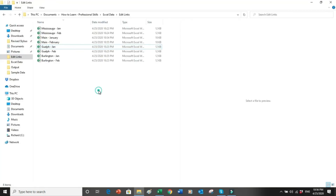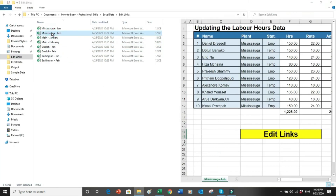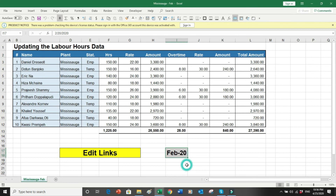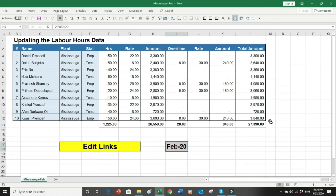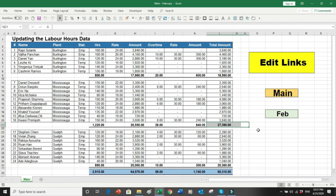To reconcile, I'll open the Mississauga February file. The total in my main file shows 27,390 and in the source file it also shows 27,390. So now every month when February, March, April, May come, people simply share their files on a shared drive or Google Drive or main server, and your job is to just go into Edit Links and change the source — month after month, year after year.